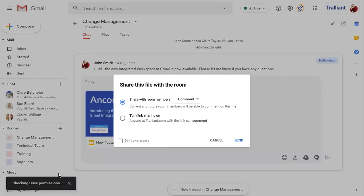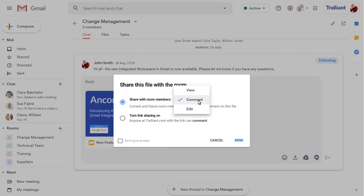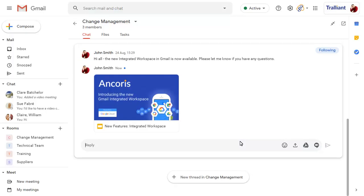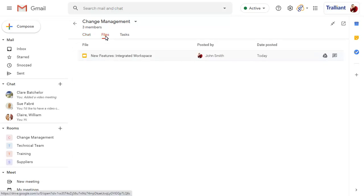You can start a new conversation in the room and attach files from your computer or Google Drive. When you add a file, you'll be prompted to share it with all members of the chat room and can allow them to view, comment on or edit the file. You can use the files tab to view all files that have been shared in the room in one place, and click on a file to open it directly from the room.